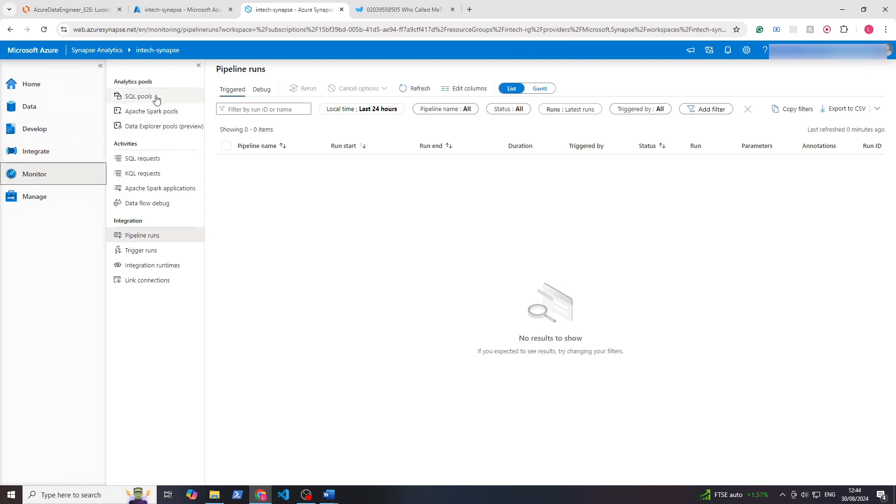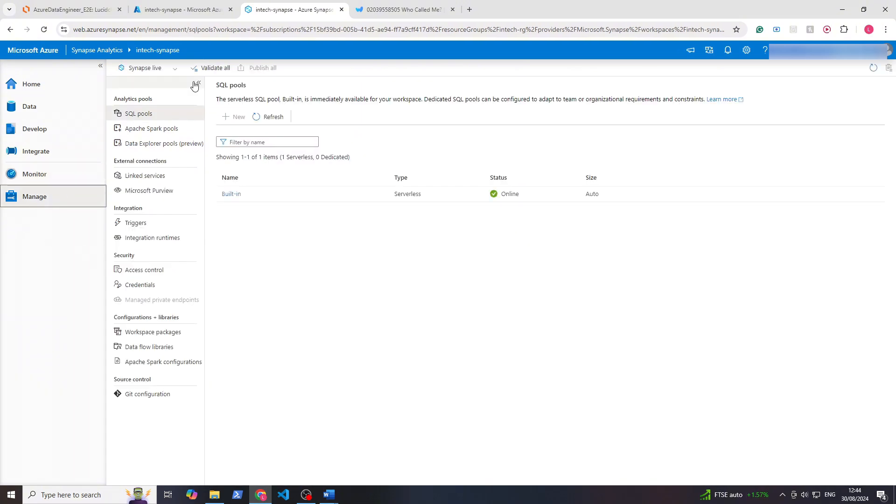In Monitor you can monitor various pools and pipelines, and within Manage you can manage these pools, security, triggers, linked services, etc. You can see here that everything we've done so far you could probably do in Synapse Analytics.